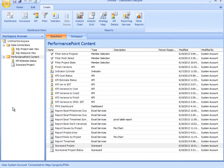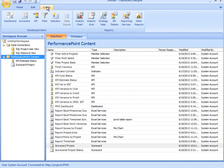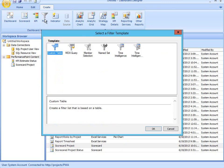I'm going to review the steps for creating a filter using your Dashboard Designer. In the Workspace browser on the left-hand side, I'll select my Performance Point content. On the Create ribbon, I'll click Filter.